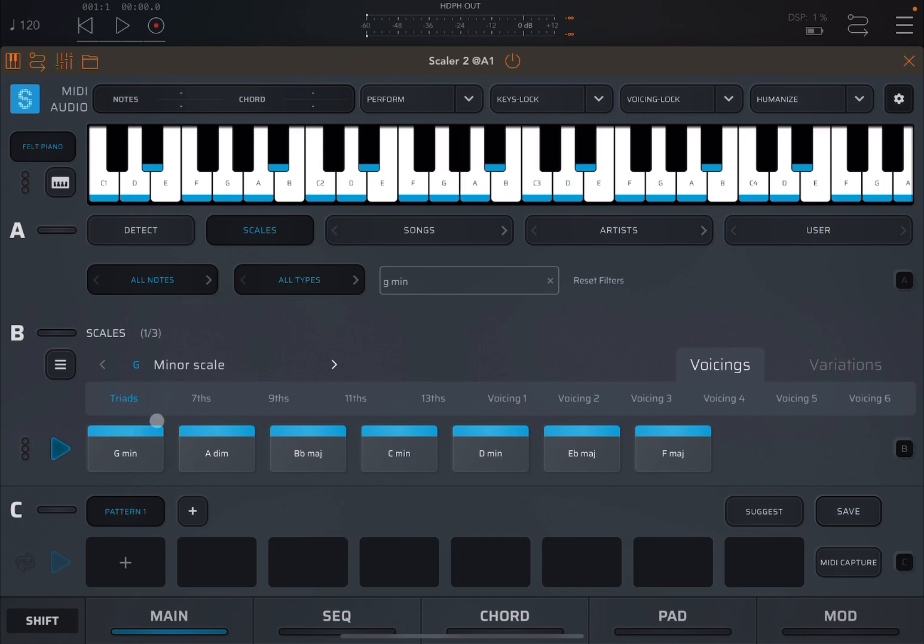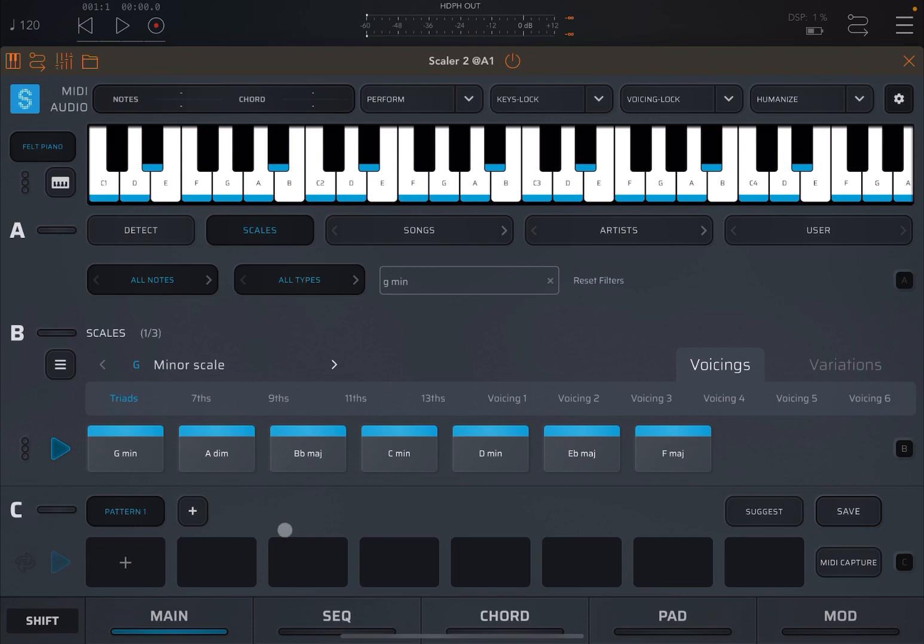So let's select some chords. Just as a reminder, section C here at the bottom is where you build your buttons. I will create a dedicated tutorial on how these work, but for now, let's select some chords based on the G minor scale. So G minor.